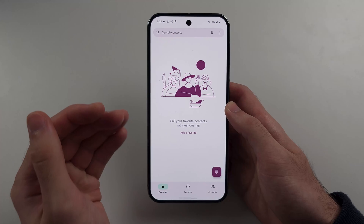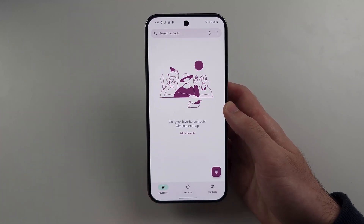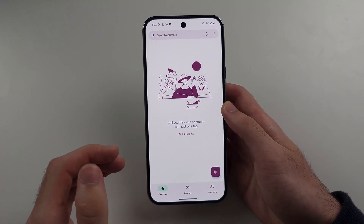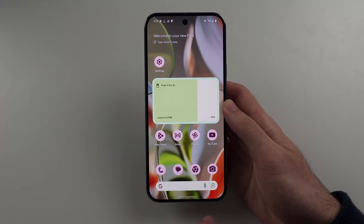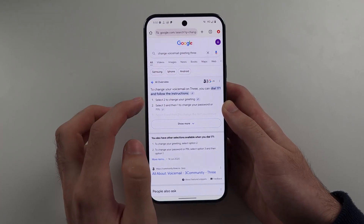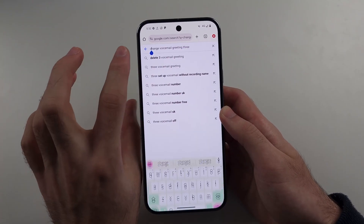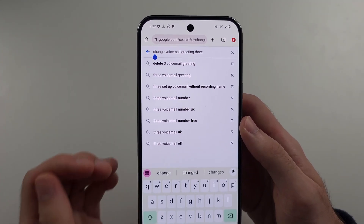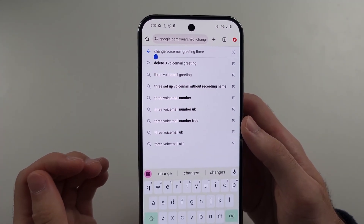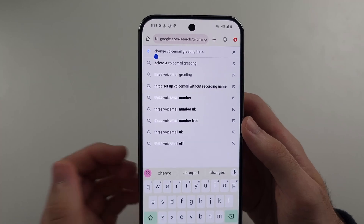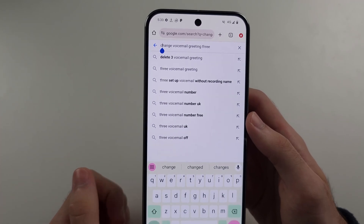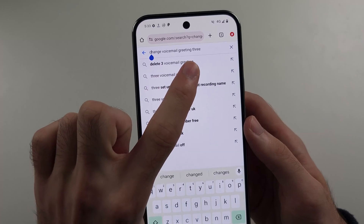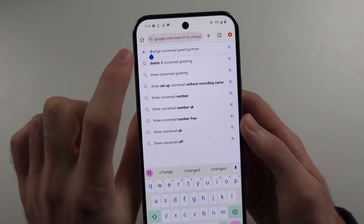Now, to do things such as change your call or greeting, change your PIN, change your password — again, every carrier is different so I'll guide you through the process. You need to Google for what you want, so in my case, change voicemail greeting. That's what happens when you miss a call and then they hear your custom message. So you'd search 'change voicemail greeting' and then you put your carrier in.